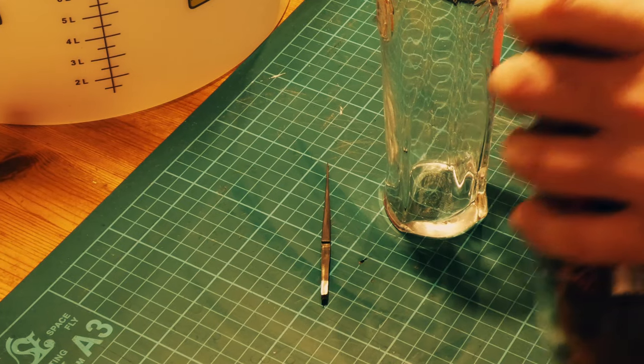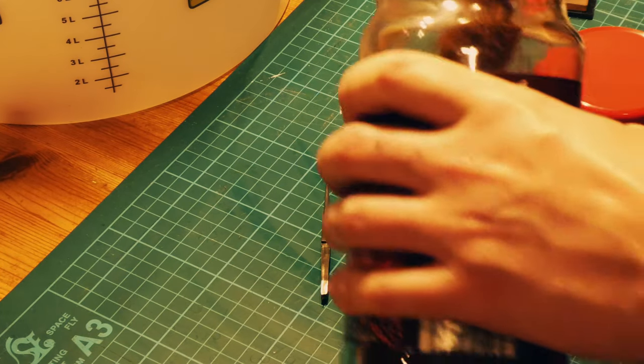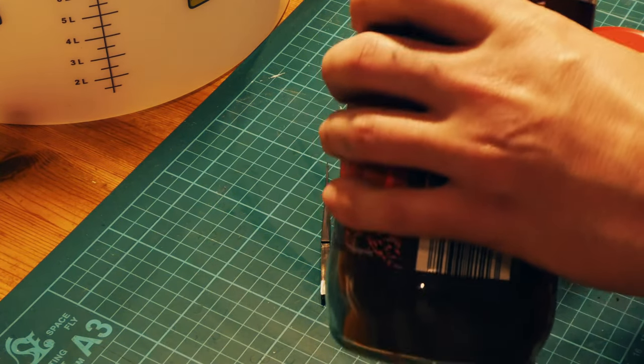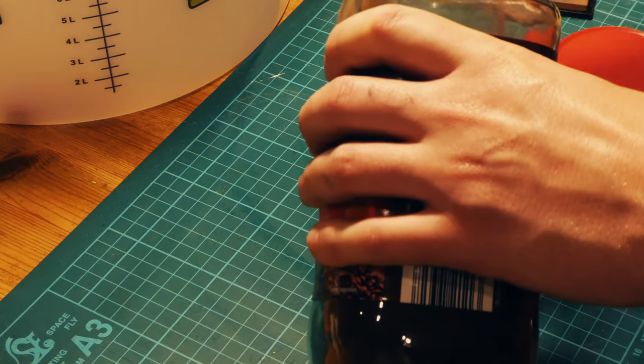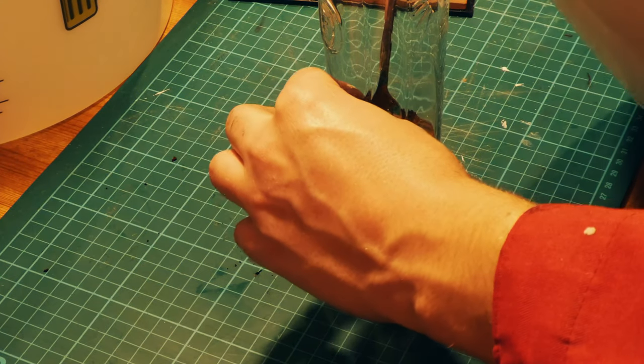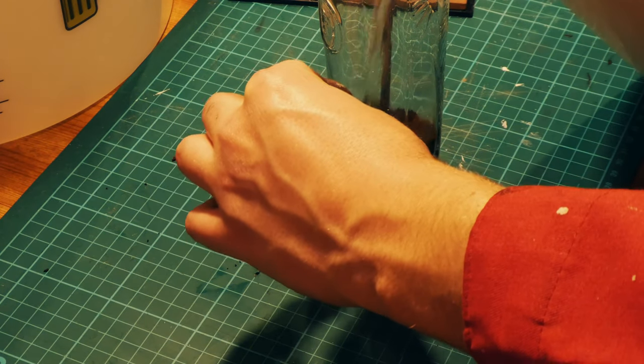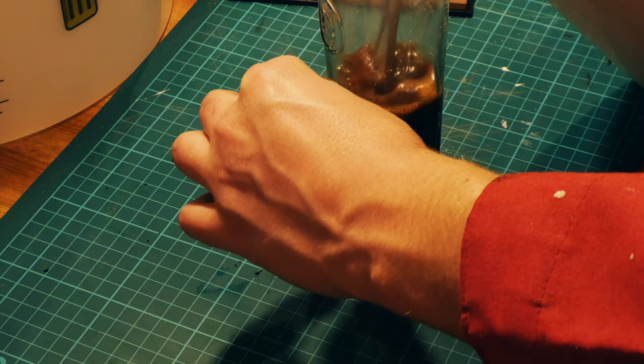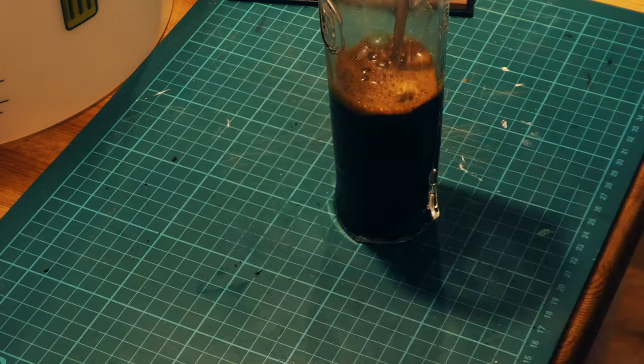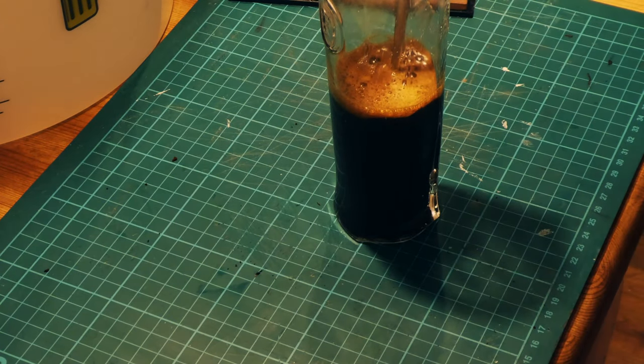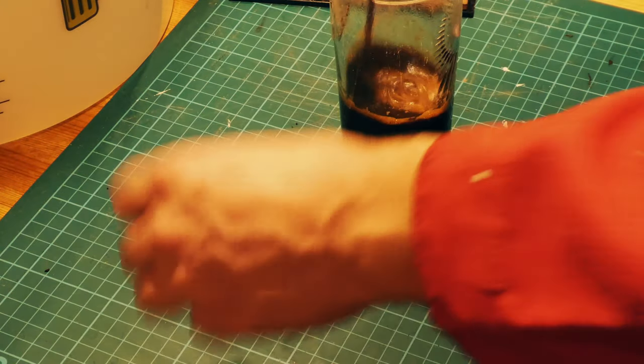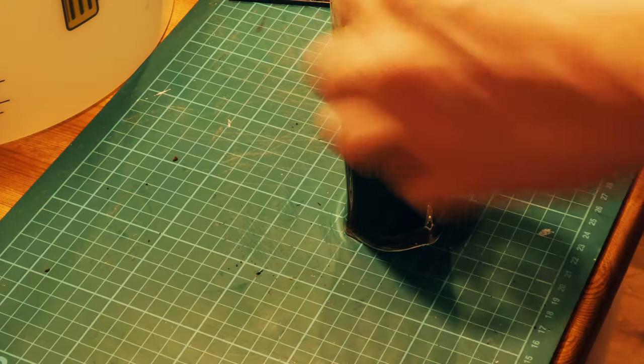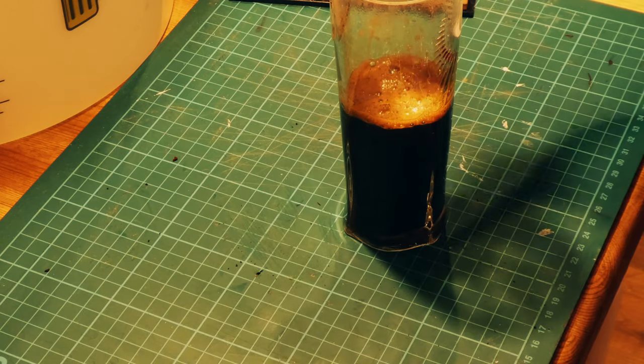I then coffee etched the blade. I did this in some cheap instant coffee for 24 hours. I've read a lot of stuff online about using cold water for coffee etches but I've always found that hot works better for me.